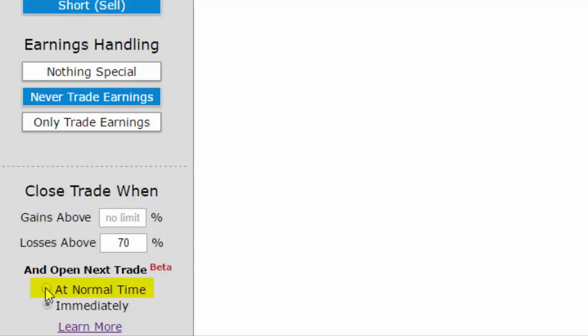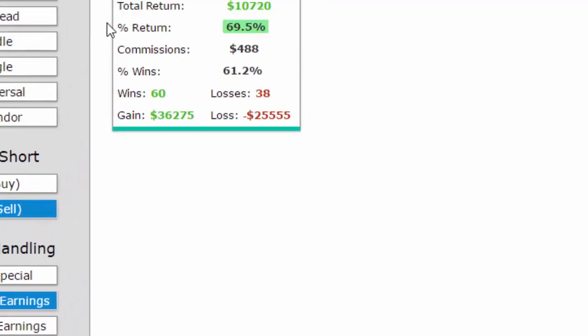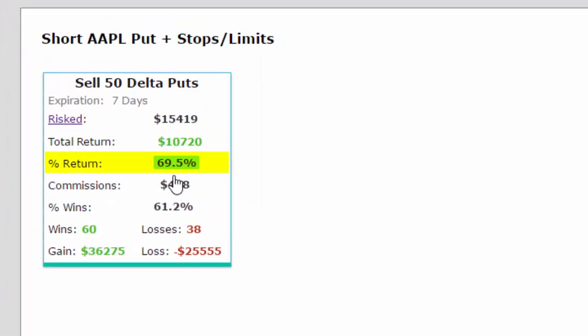Here are those results. We simply select at normal time. Now we see a staggering result.